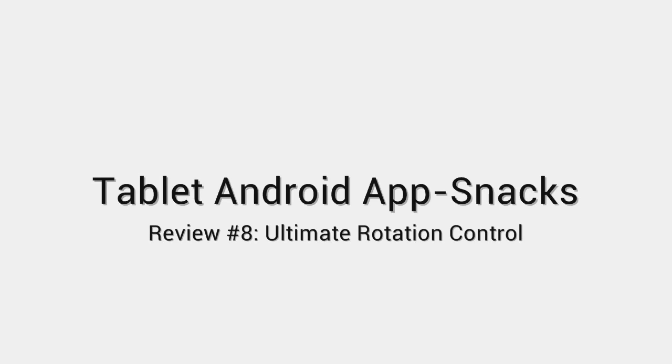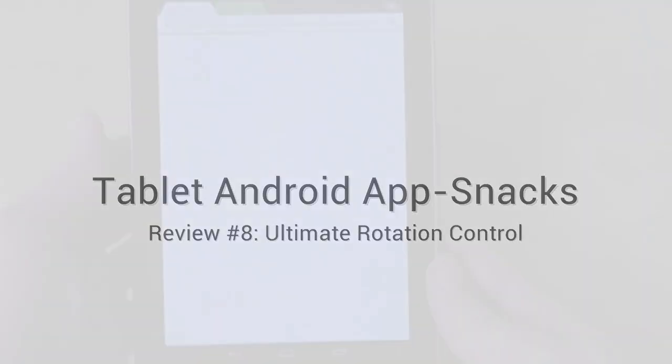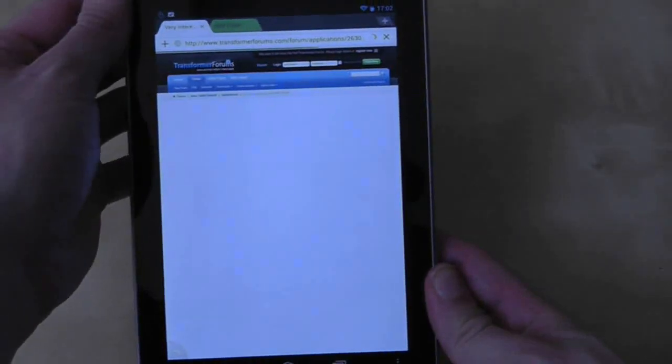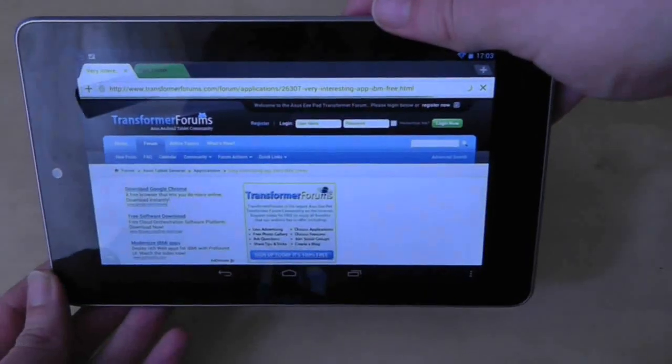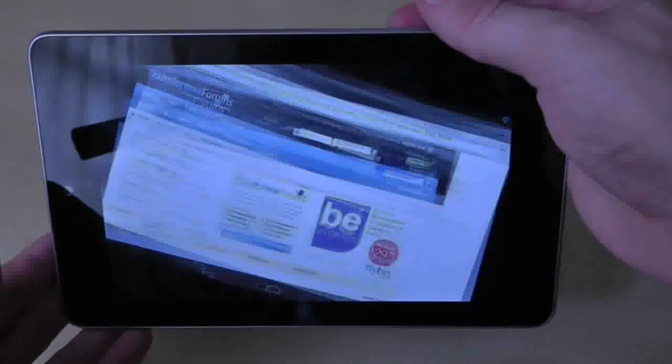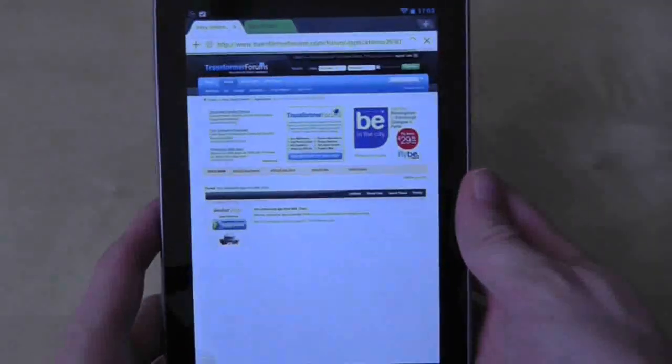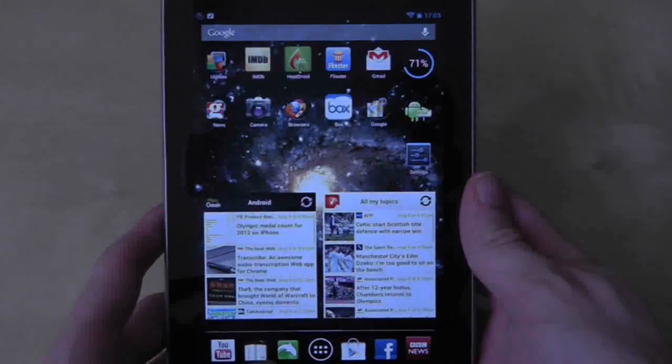Screen rotation is a bit of a grey area on the Nexus 7, so here are the basics. You can turn on screen rotation in most applications such as web browsers that will rotate in any direction.